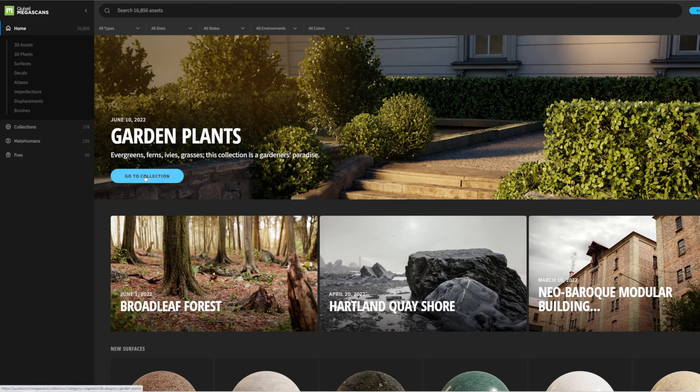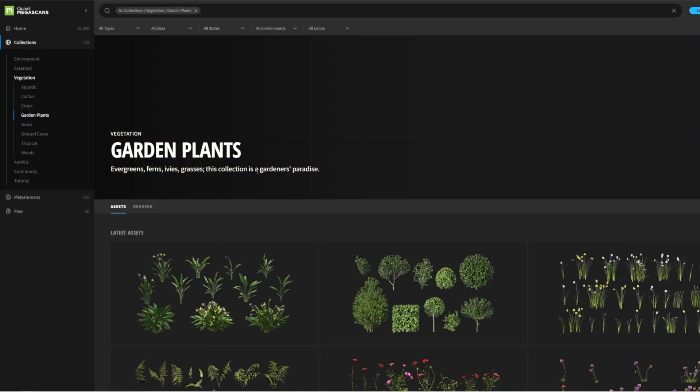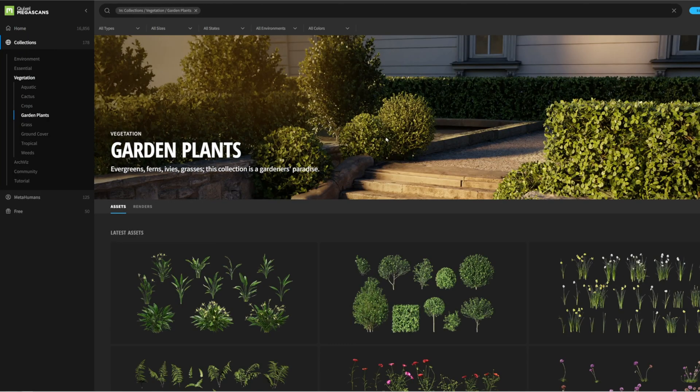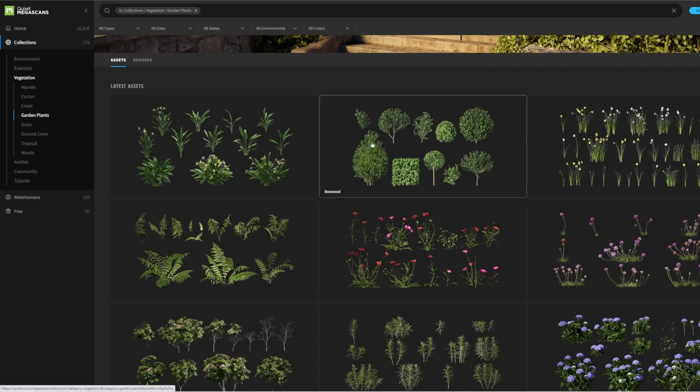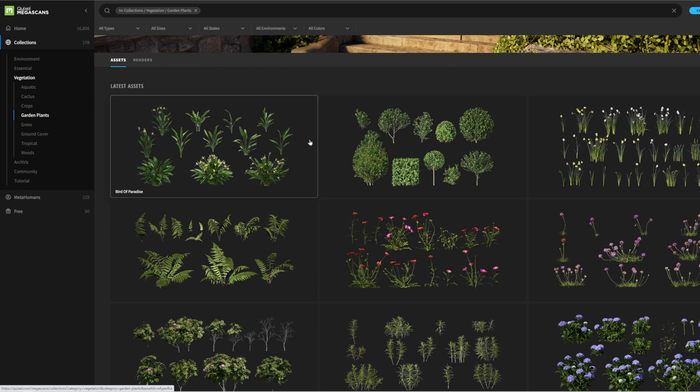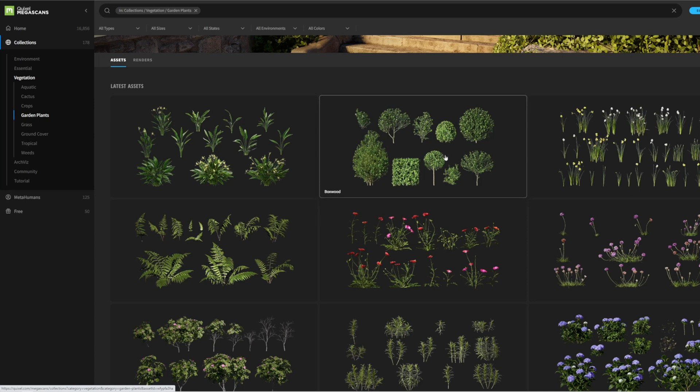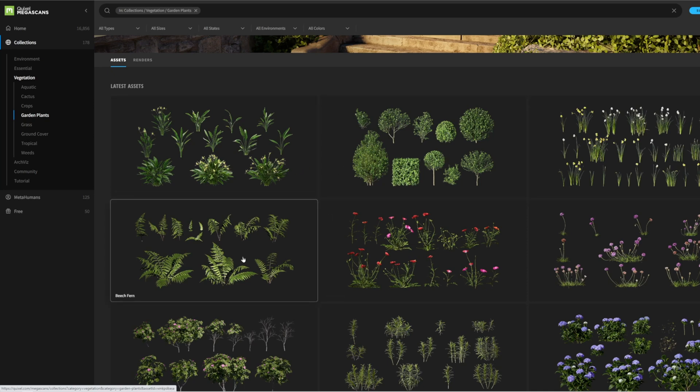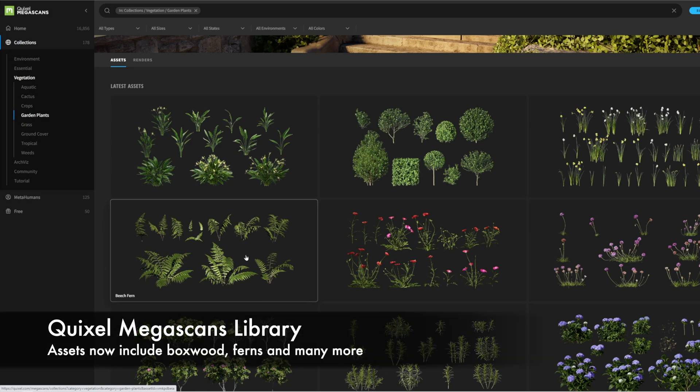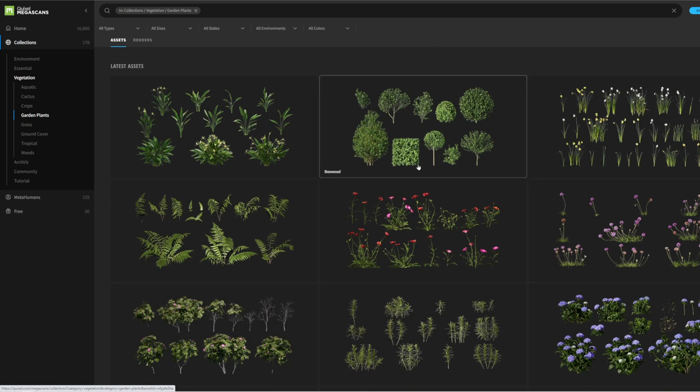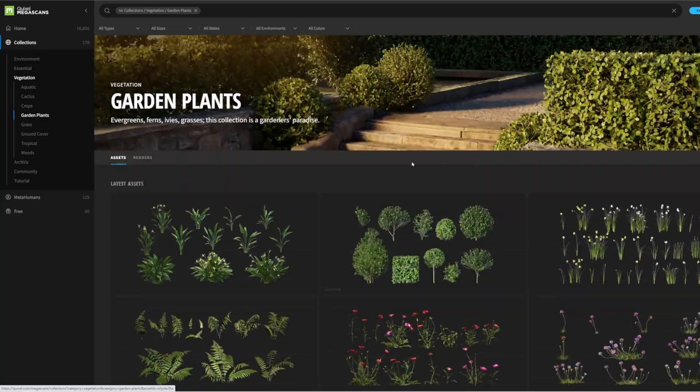If we go to the collection, you can see there's some really nice new assets. I know this is something that my garden design clients have been looking for quite some time. We've got things like the boxwood, which is definitely something Twinmotion was missing before, the bird of paradise, some lovely ferns and so on as well. There's just a really nice collection of plants.